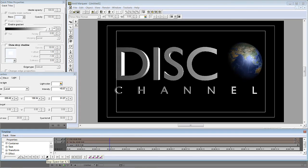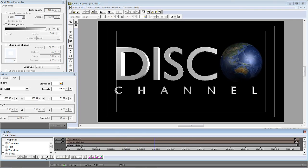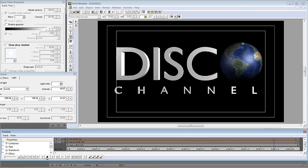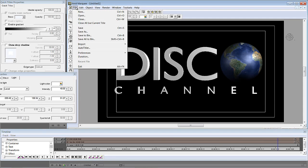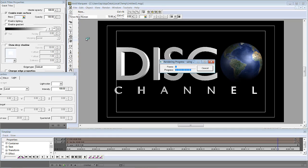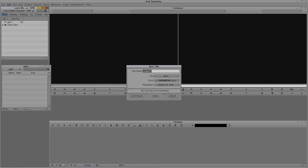I'll hit Play — look at that. It's playing pretty close to real time inside Marquee in HD with extruded 3D and a 3D sphere rotating. I'd say that's actually pretty impressive. I'm fairly happy with how this looks, so I'll go to File > Save All to Bin. As you'll remember from previous tutorials, an image sequence is being made out of Marquee. I could render this out and send it to After Effects or Motion, but in this case we're just going to use it inside our Media Composer timeline. Once saved to Media Composer and Symphony, it will be real time in my timeline.